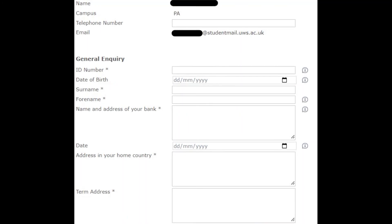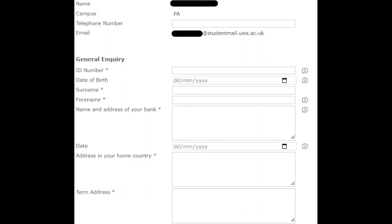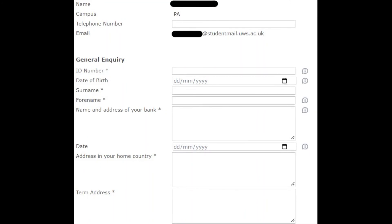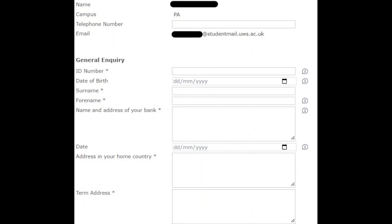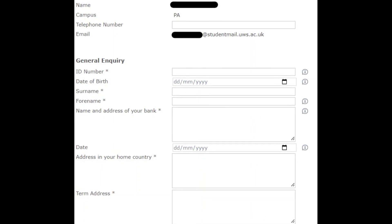It is important to note that the bank letter request is only for international students. All other students can download their status letter from My Records.